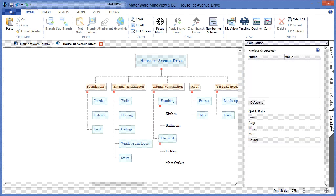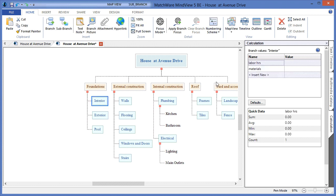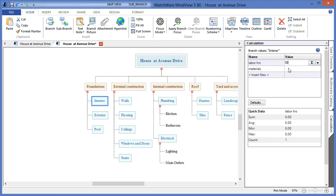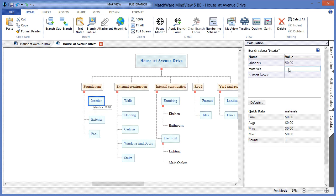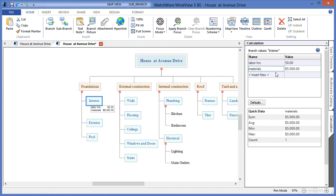By opening the calculation module, I can select an individual branch and choose to enter some specific information. In this case, I've chosen to include labor hours and materials. To display the specific information, I choose to enter a value on the desired branch. I would determine to enter a numeric value for labor hours as well as for materials. As you can see, that data is then populated on that branch itself.